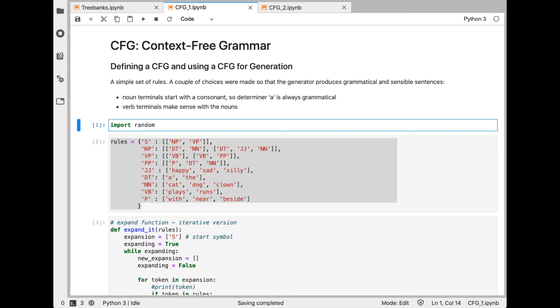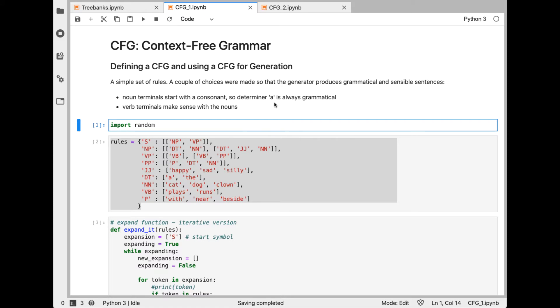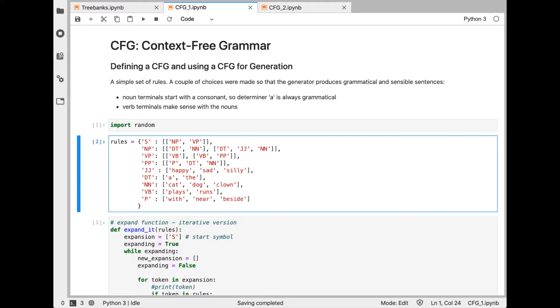In this notebook, which is in the GitHub, we'll look at a small set of production rules and a set of terminals. A terminal is a symbol that cannot be broken down, and these will be the words in our vocabulary. I've implemented this in Python so we can play around with it. I've made two cheats here. One is I've selected noun terminals that start with a consonant, so I can always use determiner A and don't have to worry about A versus AN. And I've also carefully chosen the verbs that will make sense with the nouns.